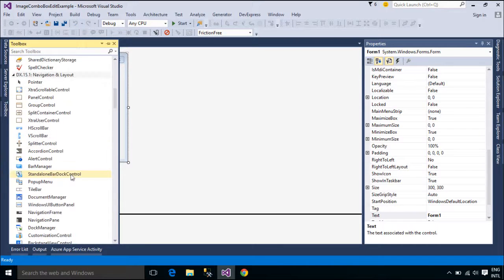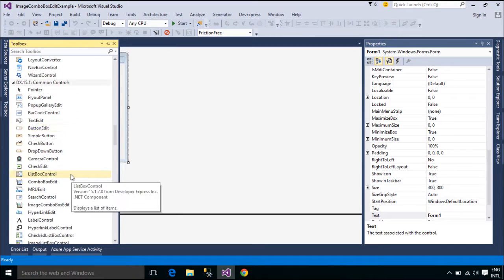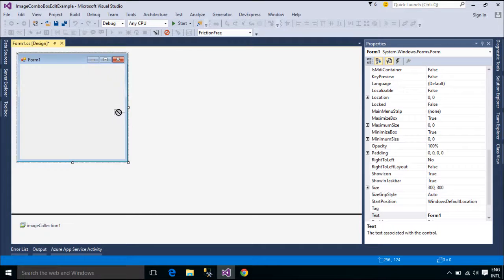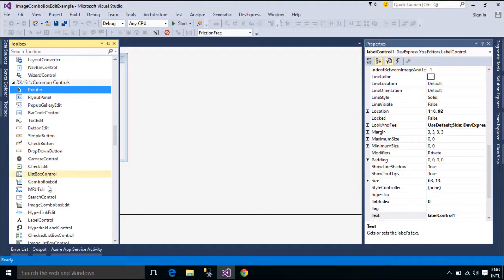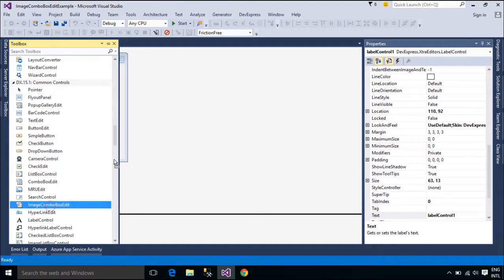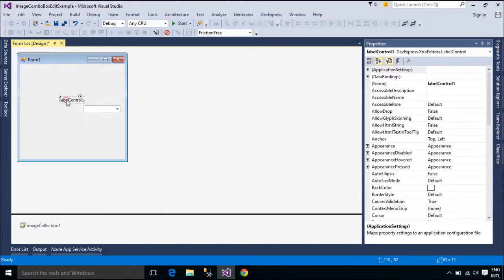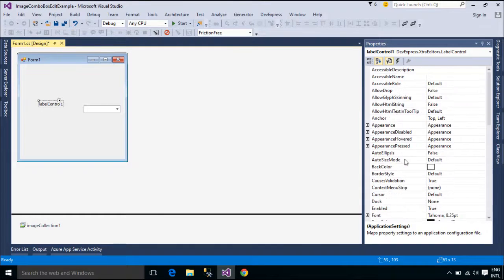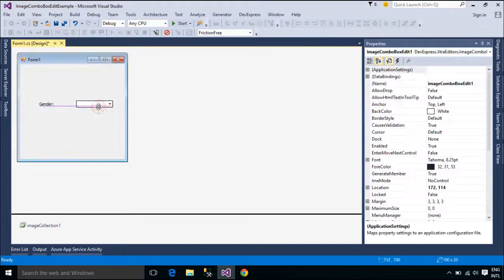ImageComboBoxEditControl allows you to display images for each item within the drop-down list. ImageComboBoxItems are ImageComboBoxItem objects. Such objects provide properties to specify the item's value, text, and image. When an item is selected, its value is assigned to the control's EditValue property, and its text and image are displayed in the edit box.